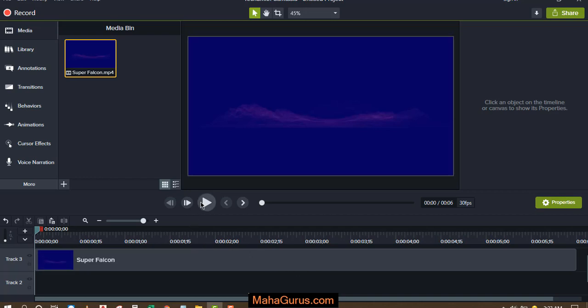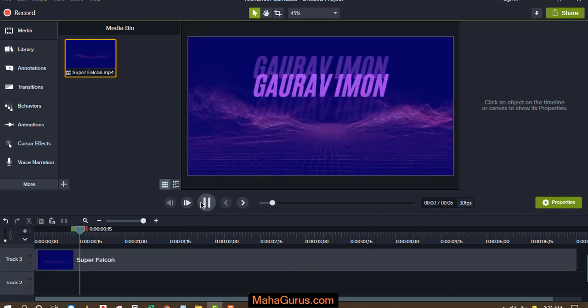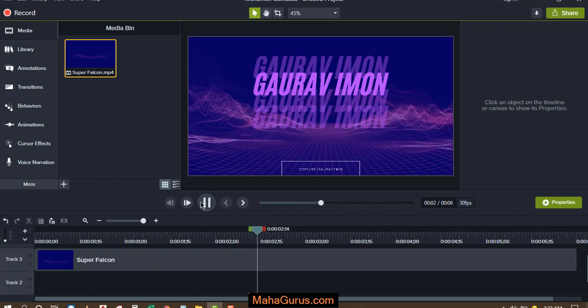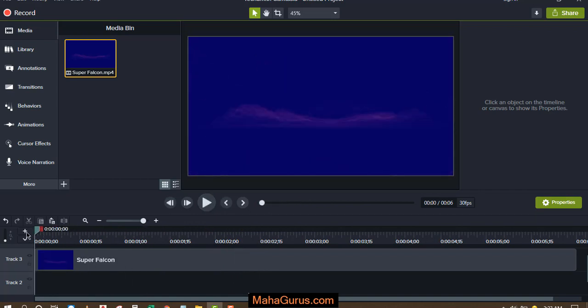Let's suppose this is the video and we have to add an audio into it. So for that we will import the audio first.